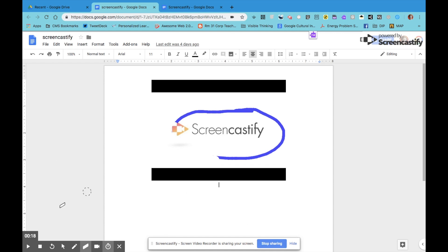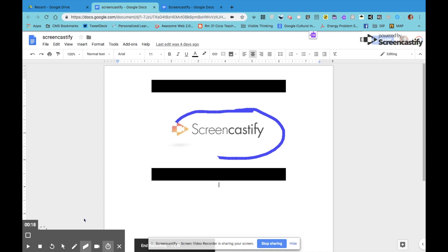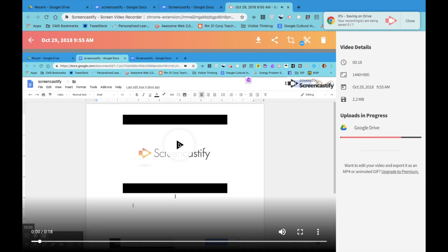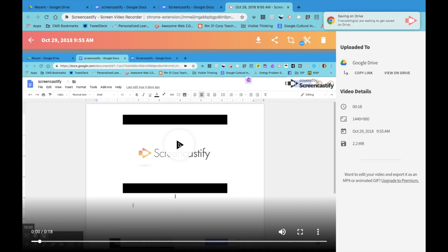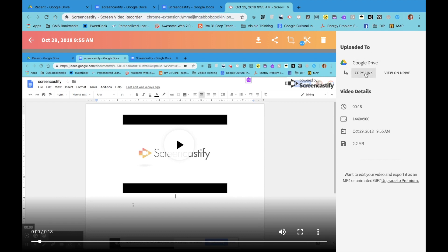Once I am done, I can either hit the stop button over here or click on stop sharing. This tab will pop up and it automatically previews the video I've just created. You'll see that it automatically uploads to Google Drive. I can copy the link and share it with my students, with families, or whoever the audience is for my screencast.